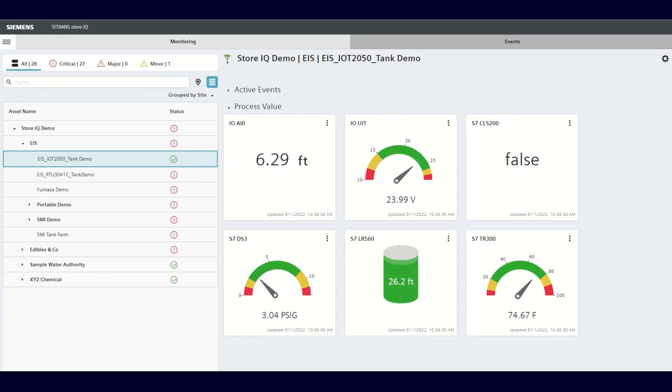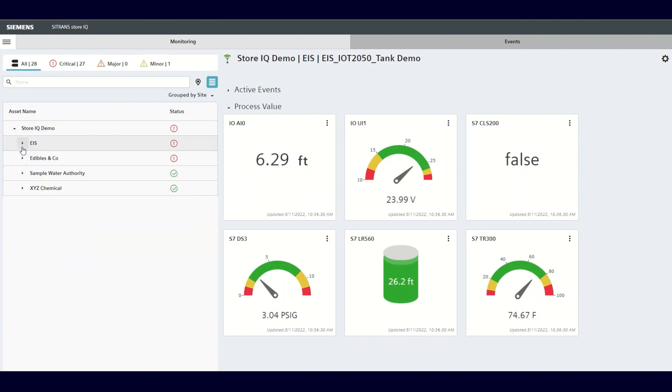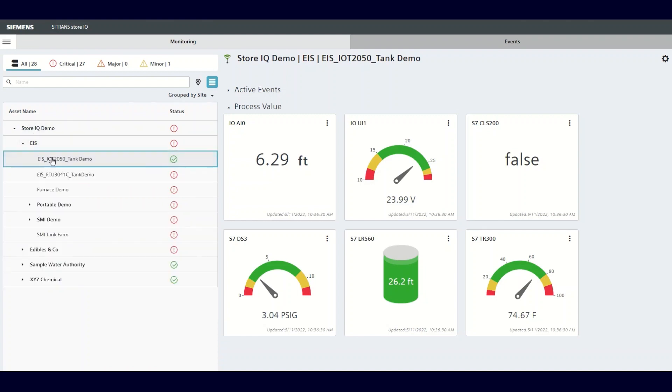The first thing you need to do is expand the asset hierarchy and click on the asset where you wish to set an alarm. Once you've done that, you'll see the available process variables displayed.